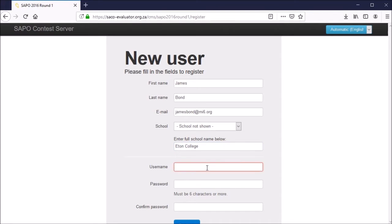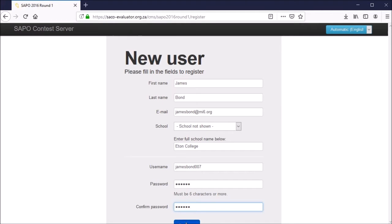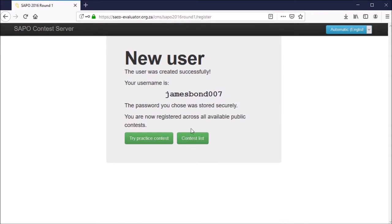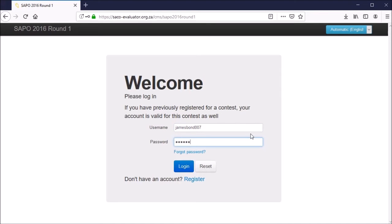Finally, choose any username you like and a password and confirm. Once it's done, click register at the bottom and your account will be successfully created. You can either go back to the Contest List or just click the button to go back to the login page, enter your username and password, and click login.